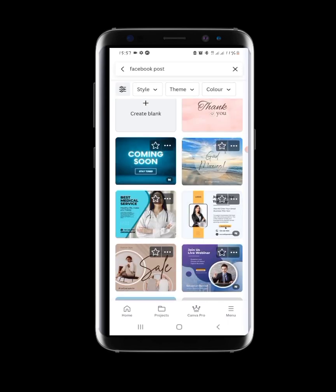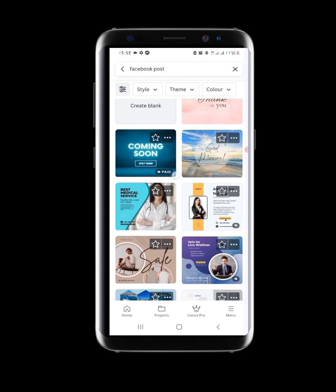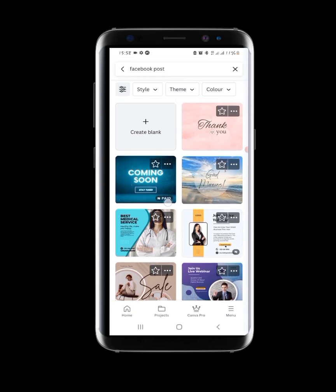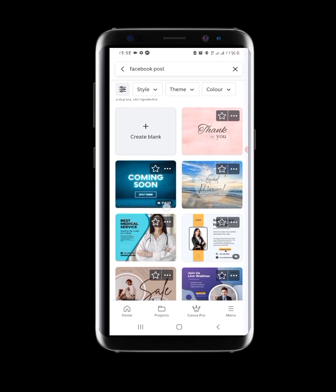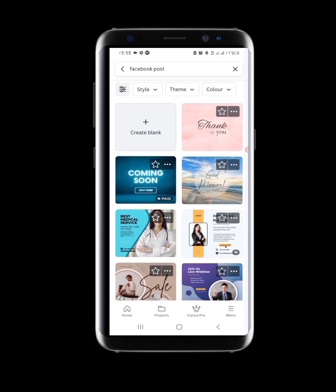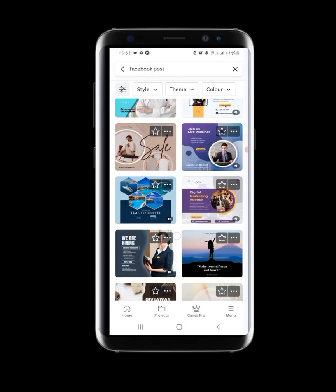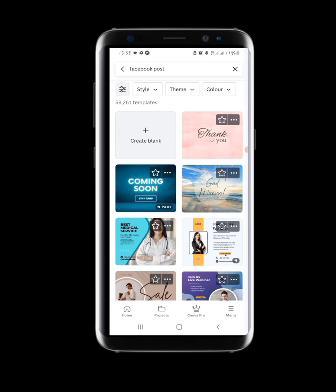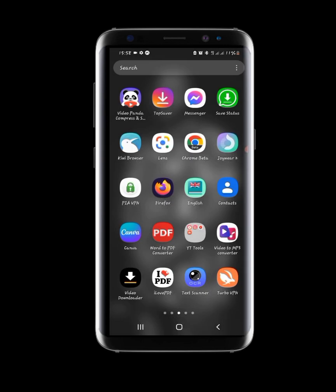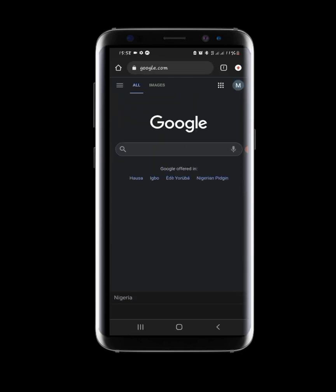The moment you see any design with a Naira sign or dollar sign on it, that means if you're using a free version like I am right now, you can't access it. So now I'm going to show you how to get Canva Pro for free on your smartphone. The first thing you need to do is go to your web browser.